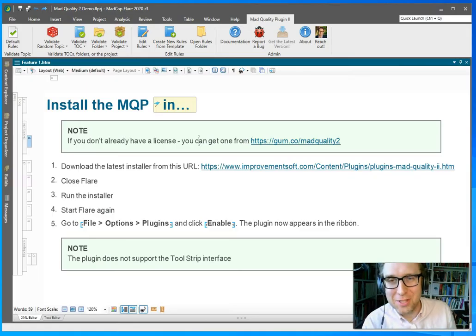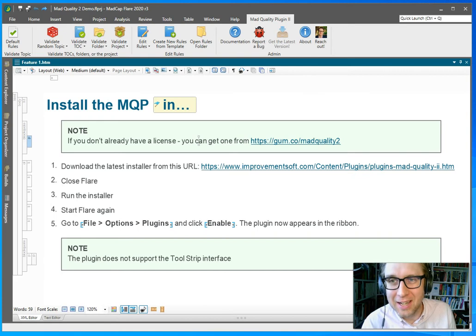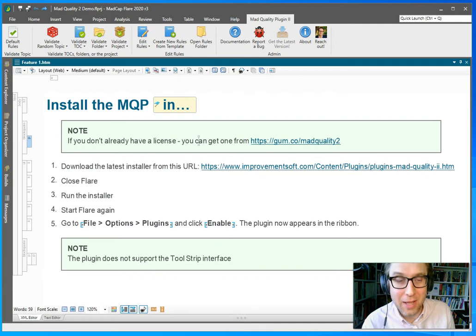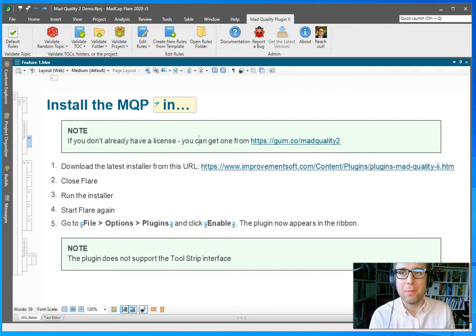Hey there, I'm Matthias from ImprovementSoft and I'd like to show you how you can validate the quality of your topics in Madcap Flare using the new MadQuality plugin.